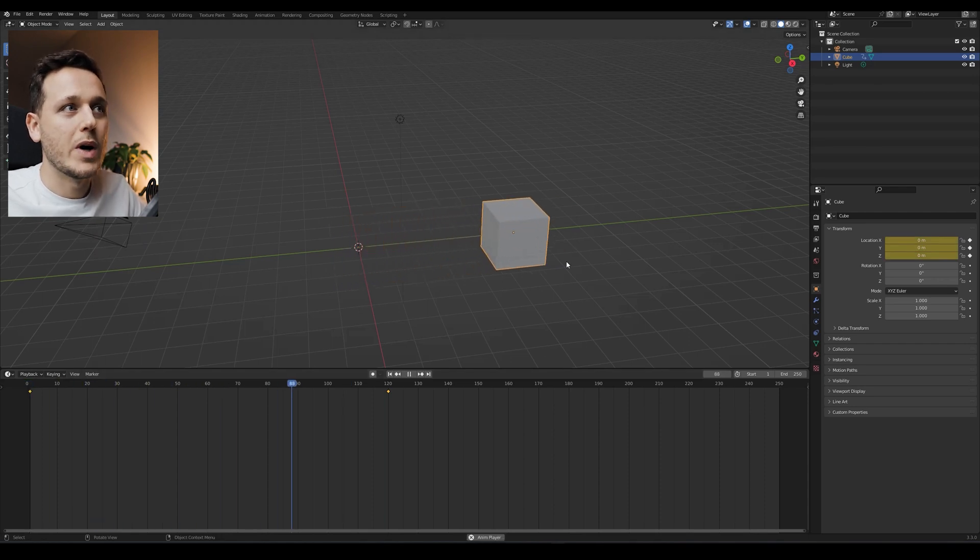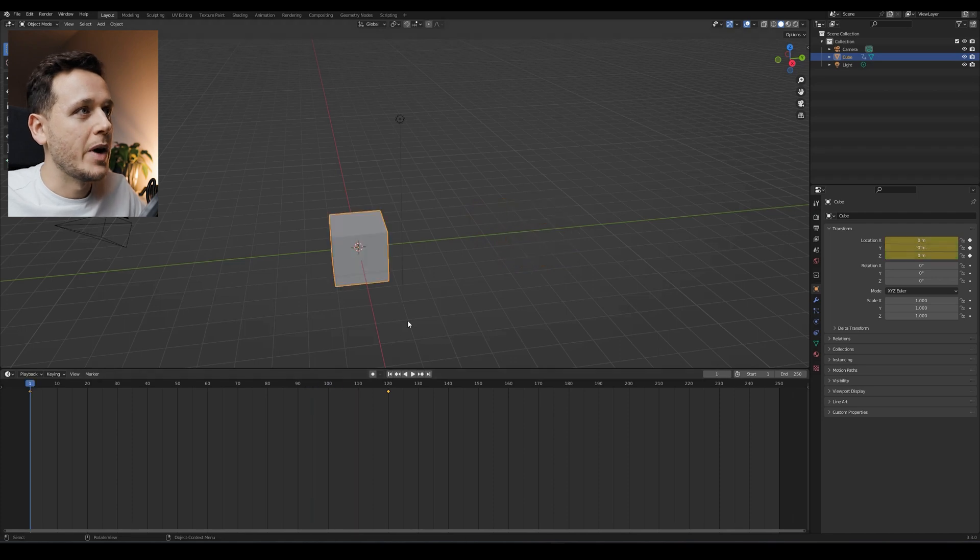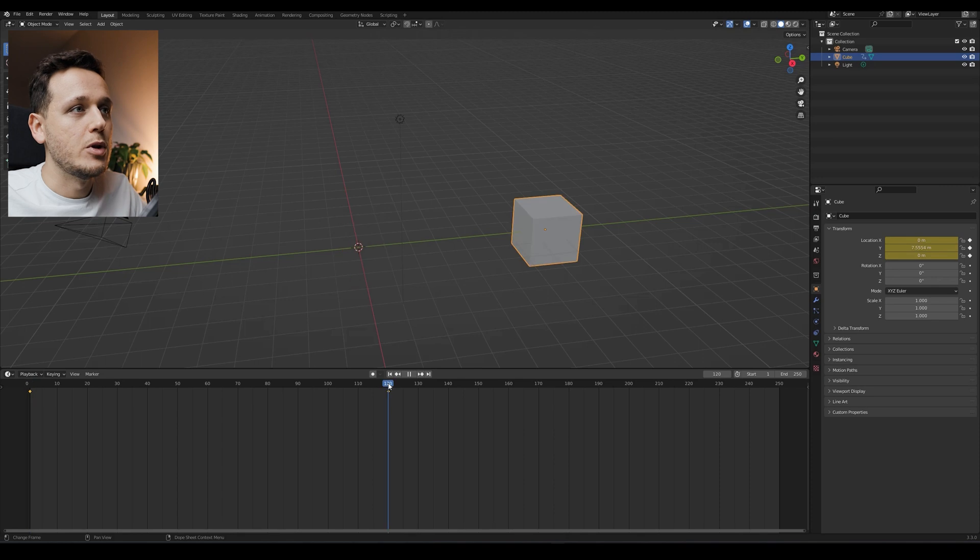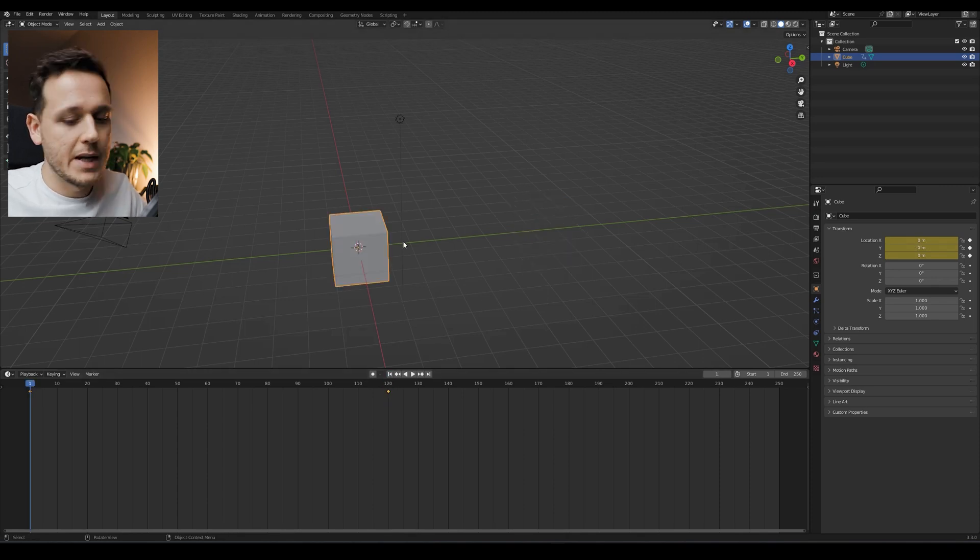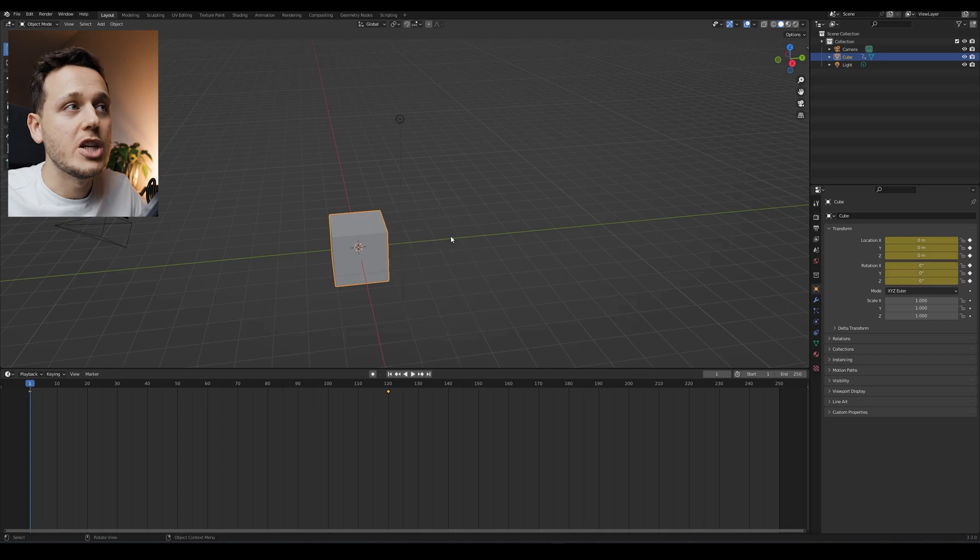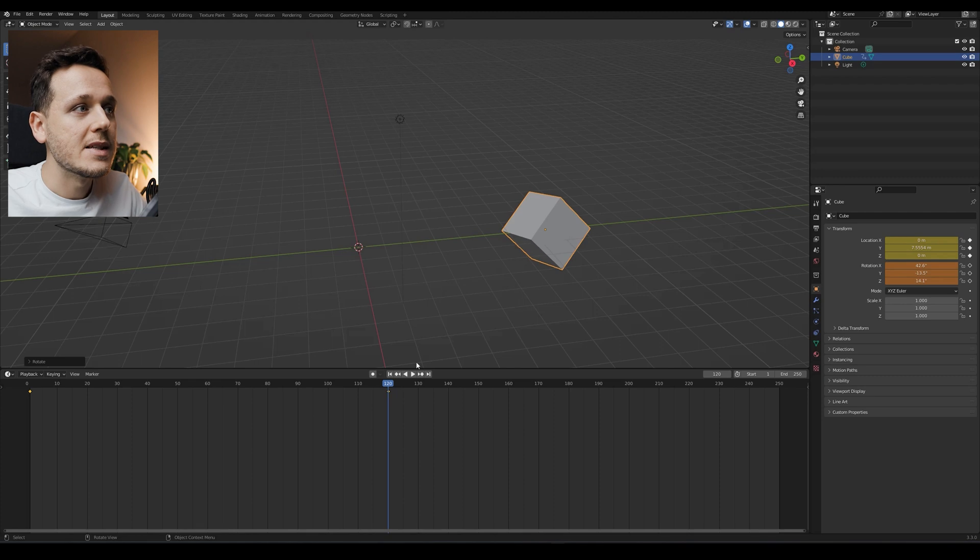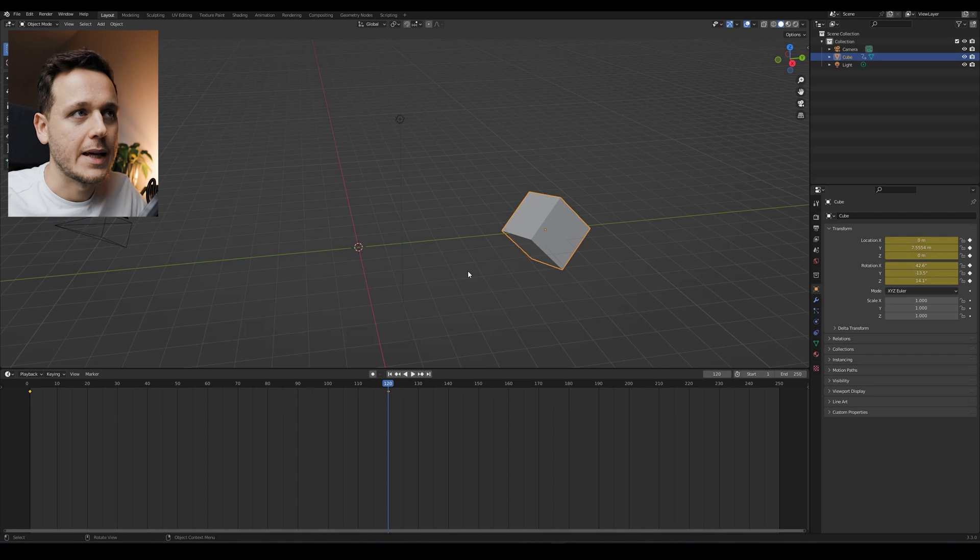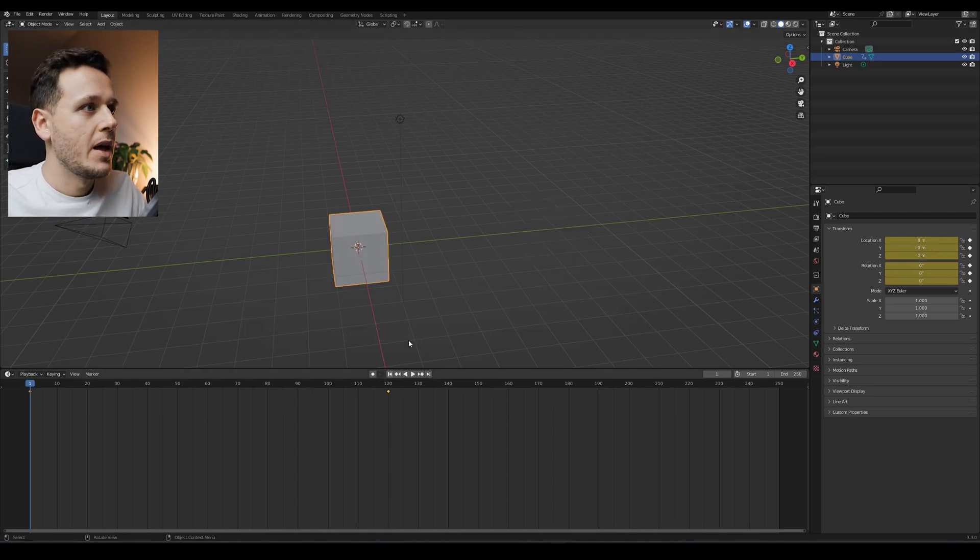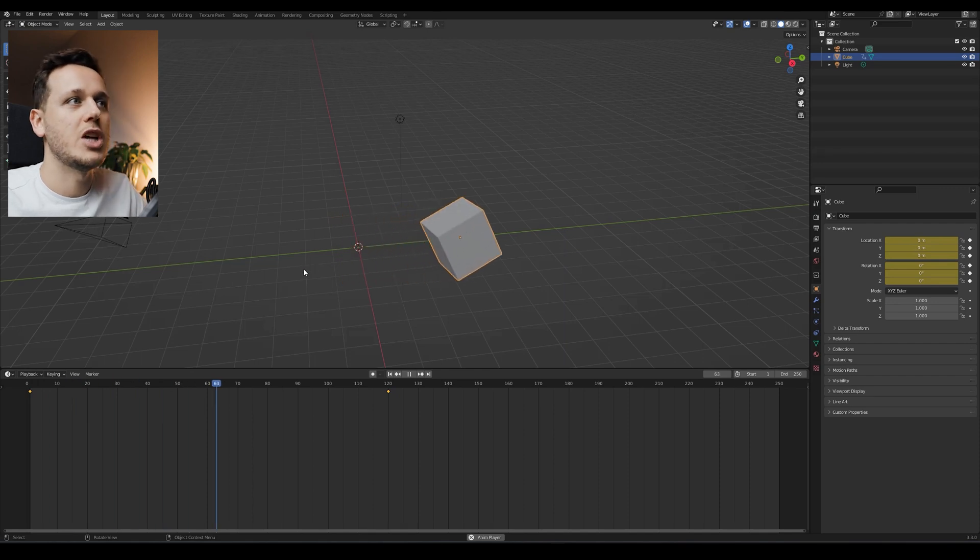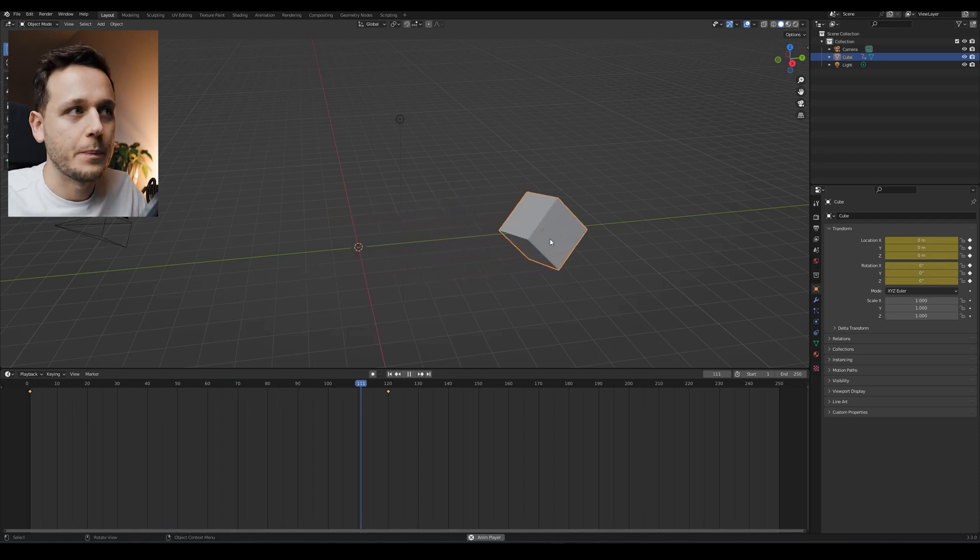So basically what we said: on frame number one, we want the cube to be here, and on frame 120, we want the cube to be here. The same thing if I go to beginning and hit I and rotation, then go to frame 120 and rotate it something like this and hit I and rotation. If you don't do this I - the keyframe - if you don't add the keyframe, the animation will not work.